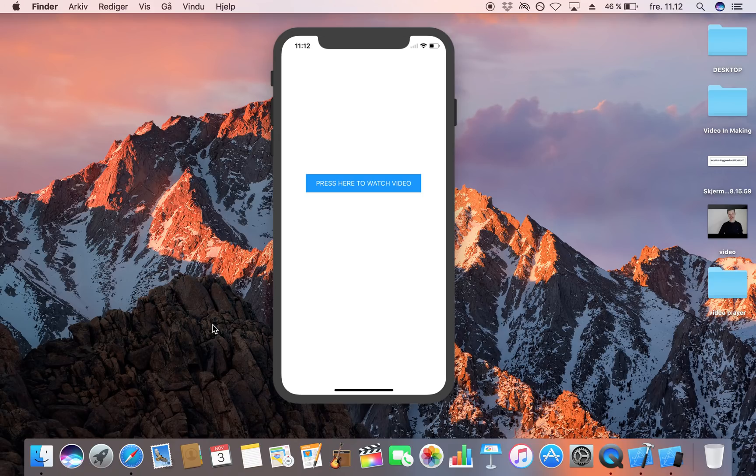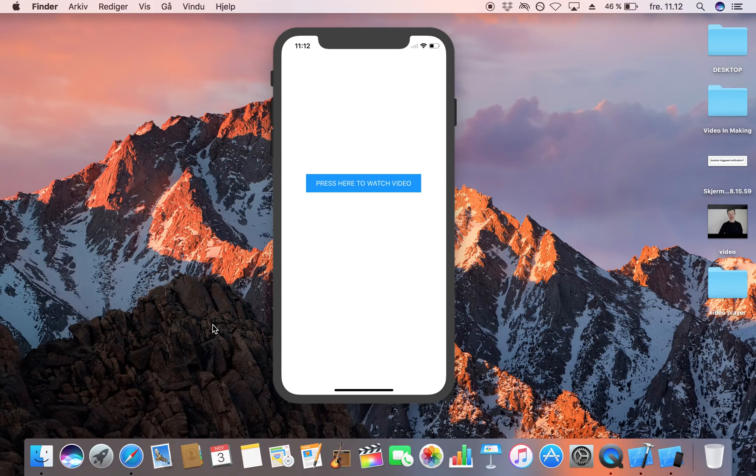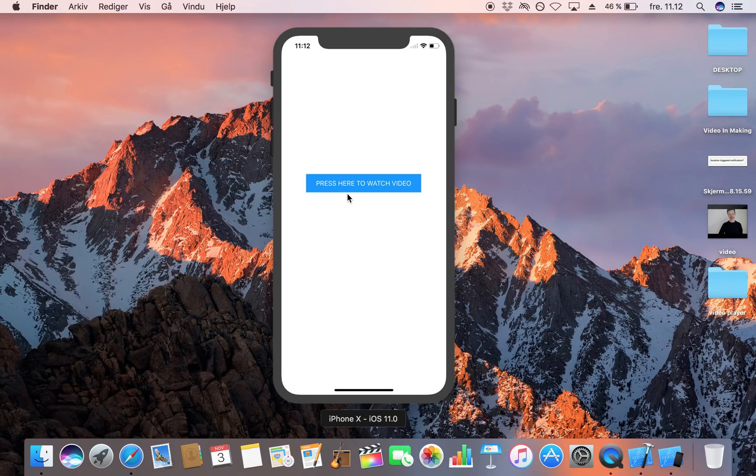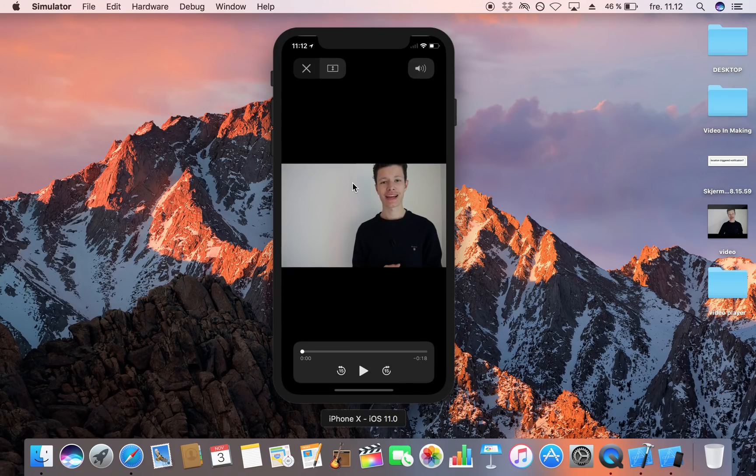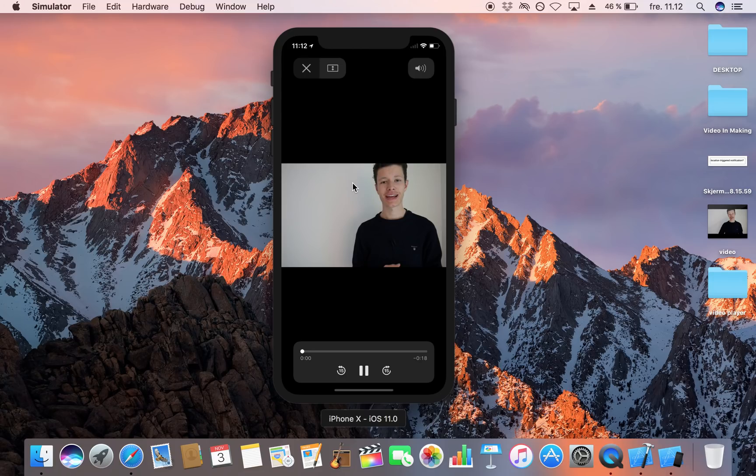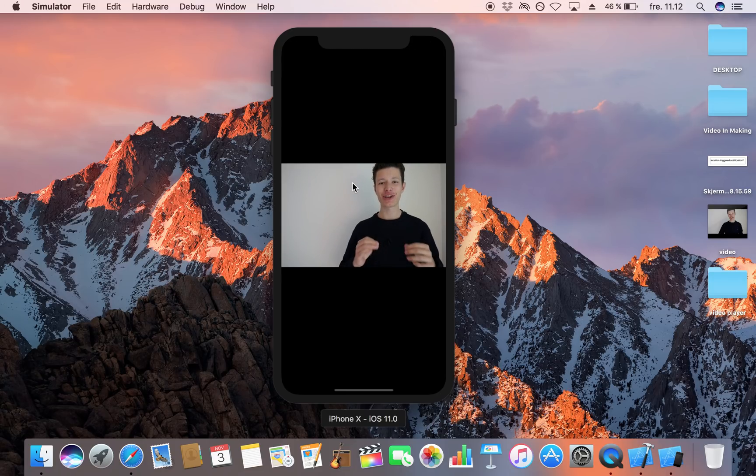okay so here is our application and let's try to do what the button says which is to press here I'm going to tap it and we should now see a video that is playing